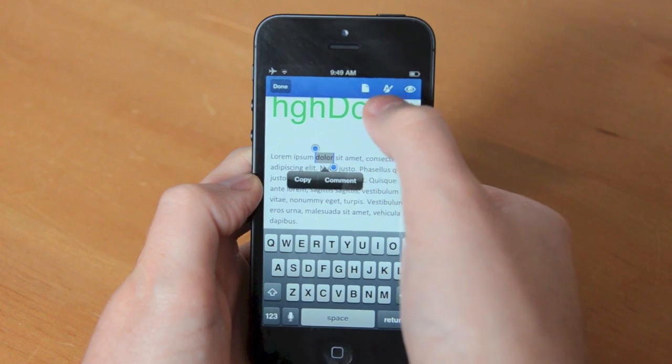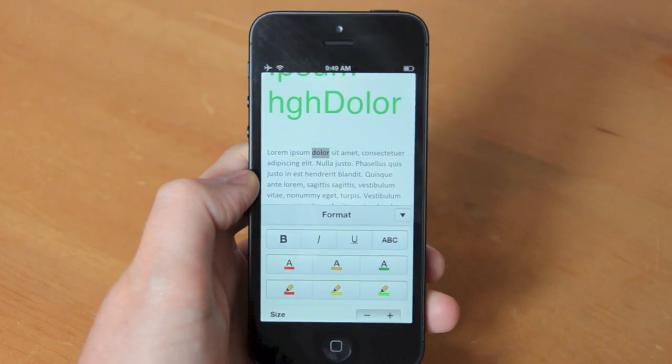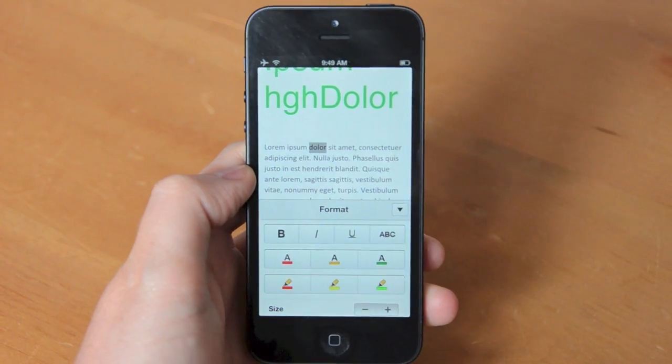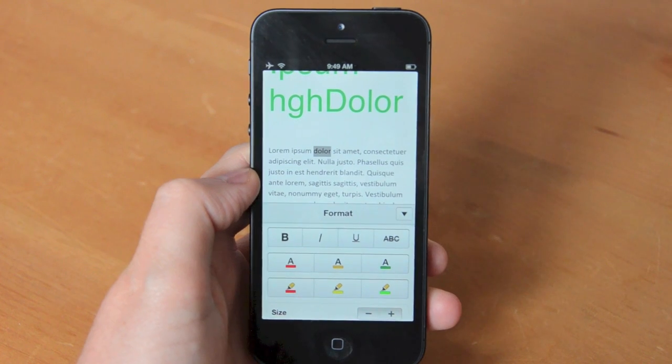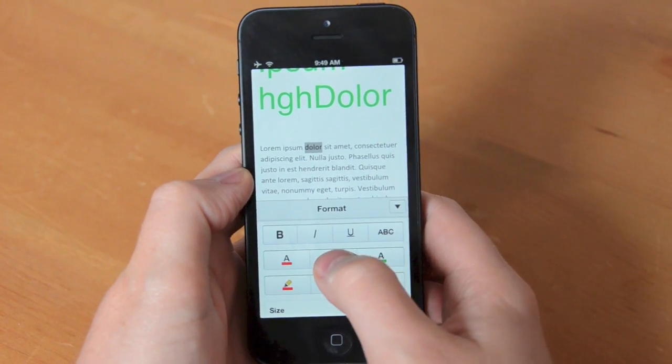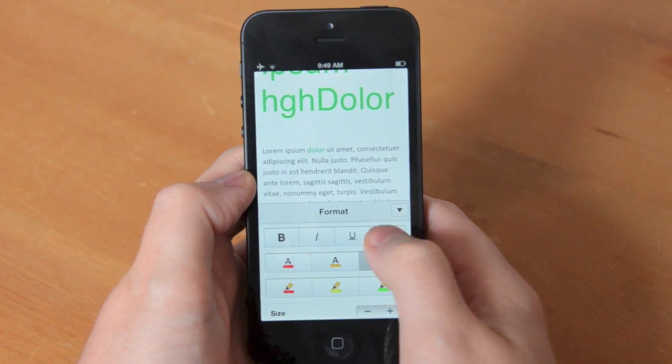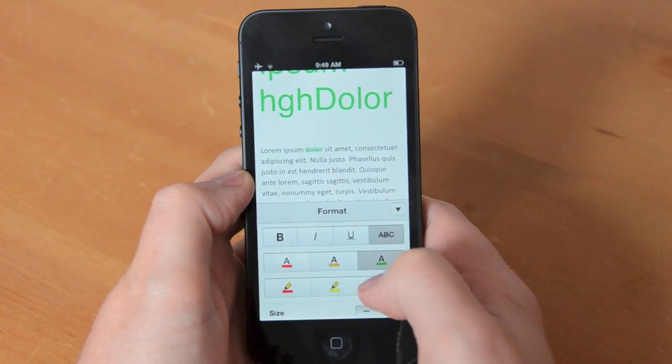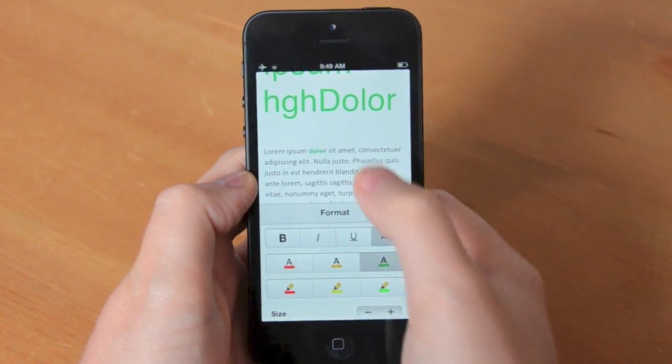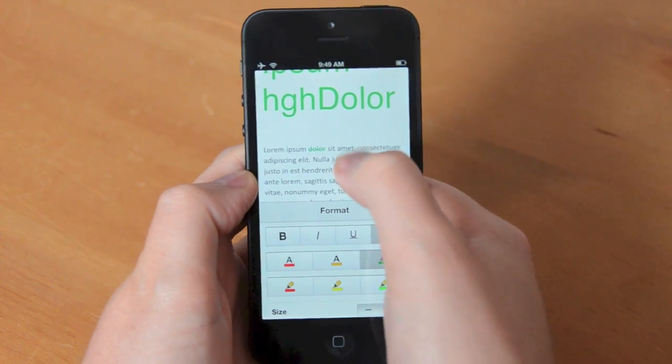So if we double tap on a word here you notice I have to go to the editing options and then we've got the colors, bold, italics, all the basic stuff. You can also change the size of the font but that's pretty much it.